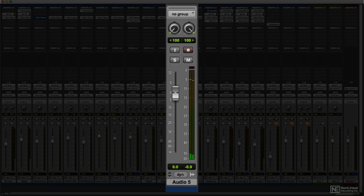Many peak meters also include a persistent maximum level indicator. This will hold the maximum peak level so the engineer can see if any brief overloads may have occurred.